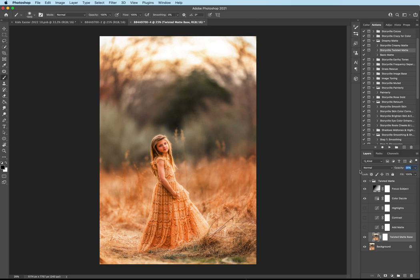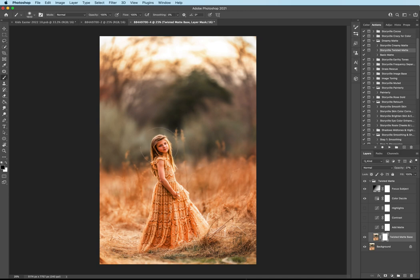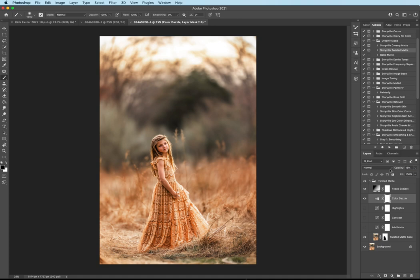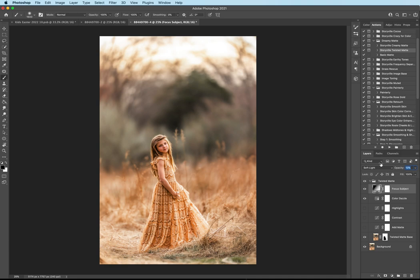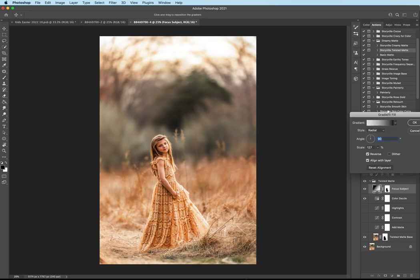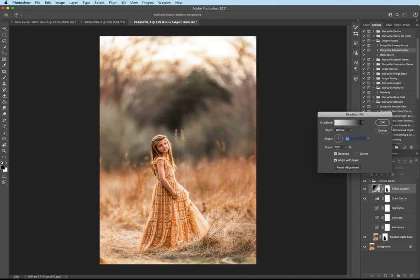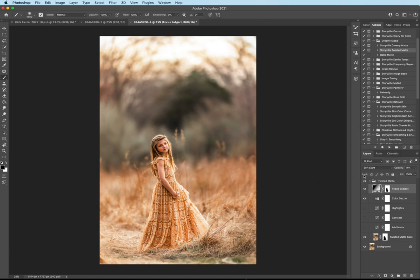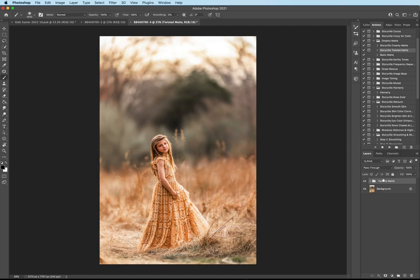And I think around 27% seems like the sweet spot right here for this image. And I'm going to take the soft black brush and completely mask it off of her. And then I want to come over to the Color Dazzle and I'm going to do the same. I'm going to turn it to zero and just increase it ever so slightly. About 15% looks good to me. And same with the focus subject. I just want the edges a little bit darker. So about 13% looks good. And I'm going to make sure that that's masked off of her. You can also double click it if you want to move the gradient around at all. Make sure it's not on your subject. So that is the before and after with the Twisted Matte.